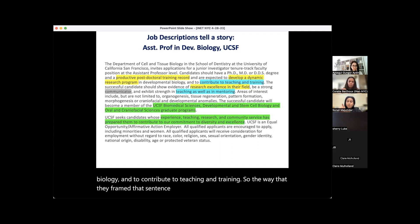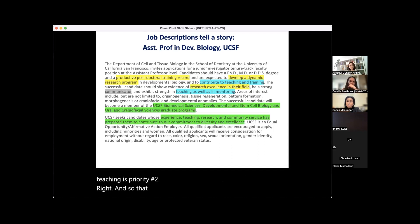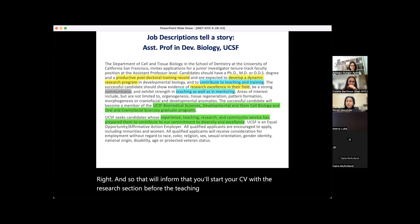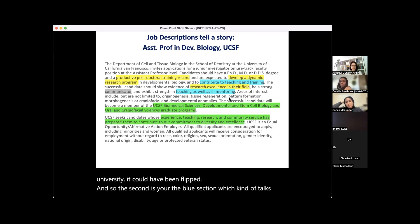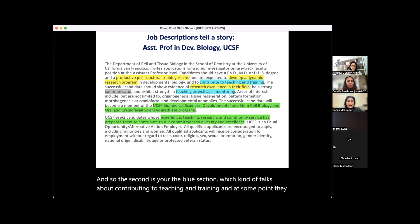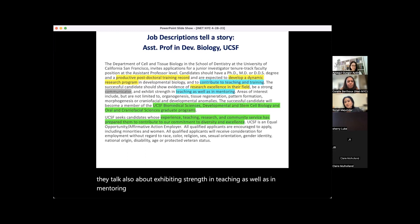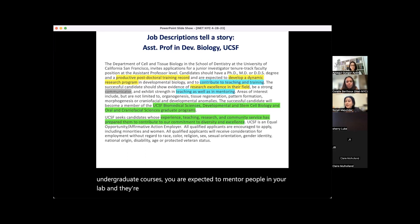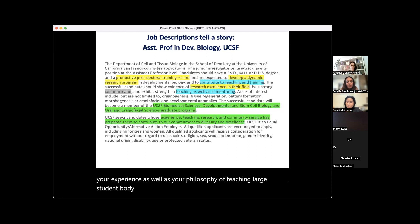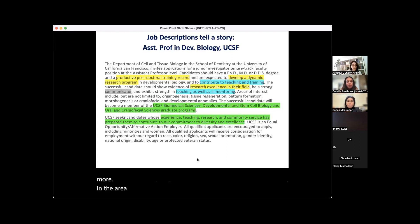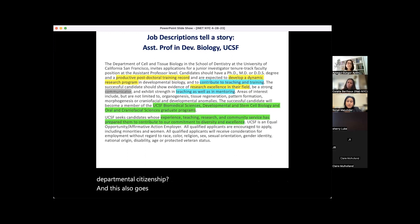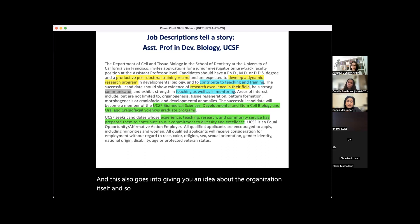Even before teaching is mentioned, the first thing they say is 'dynamic research program in developmental biology,' followed by 'contribute to teaching and training.' The way that sentence is framed tells you research is priority number one, teaching is priority number two. This means you start your CV with the research section before the teaching section. For a different university it could be flipped. The job description also specifies strength in both teaching undergraduate courses and mentoring people in your lab — distinctions should be made between those in both your experience and philosophy.